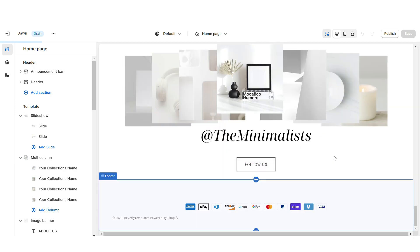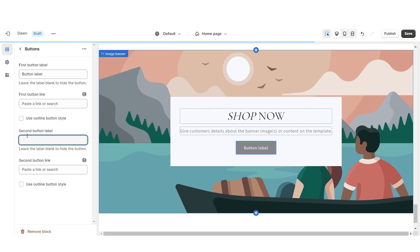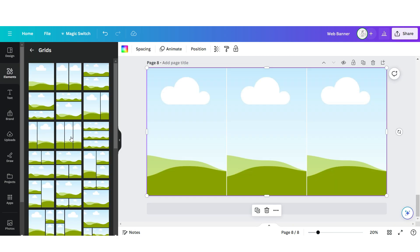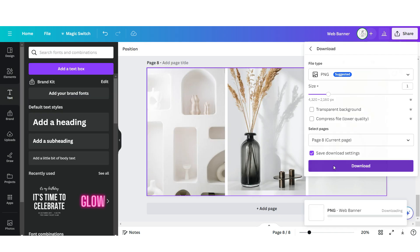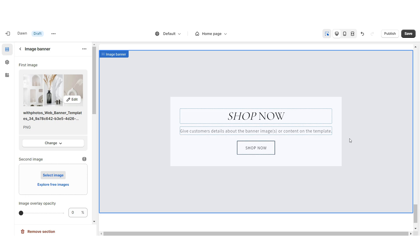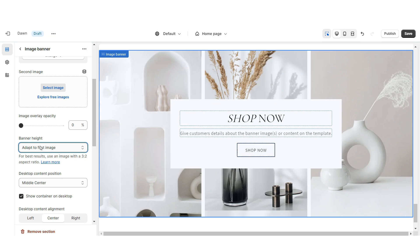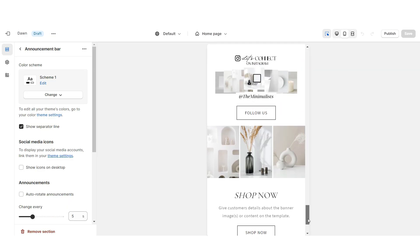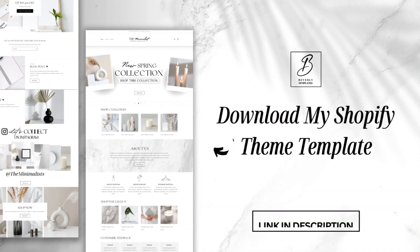Next I'm going to show you how I designed the last web banner section. I'm going to import an image banner, retitle this section, remove the second button label, and apply the outline button style. On Canva, click Add Page, open their image grids, and upload a three-grid. Drag and drop your brand pictures, then download this page and upload it into the image banner on Shopify. Under Banner Height I'm going to set this to Adapt to First Image. Once you're finished, that's how I designed the last web banner section, and here is the finished Shopify website.